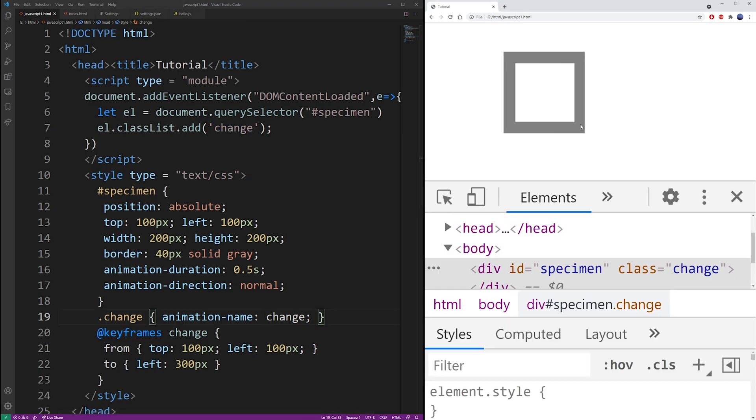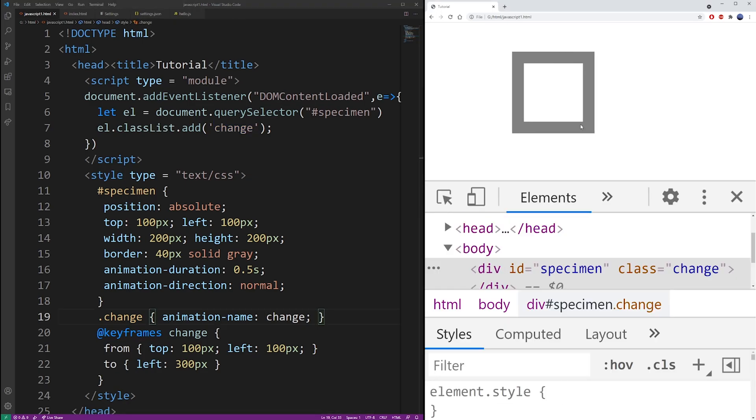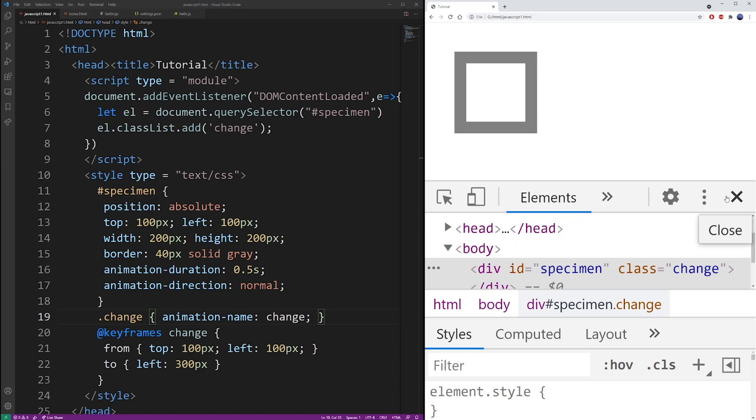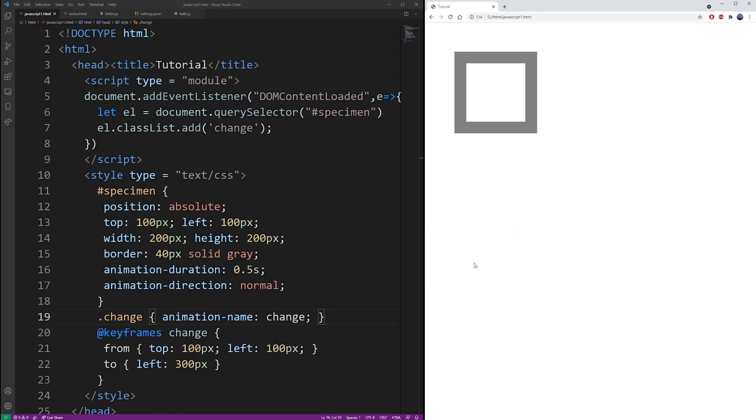And at this point, you should be able to play the animation. So every time I refresh the browser, that class is applied and our keyframes are playing.